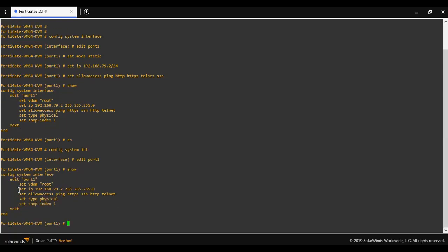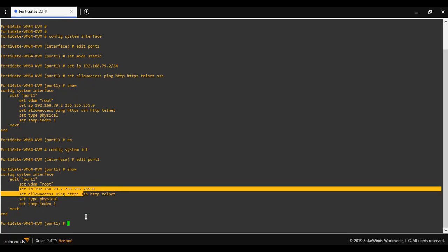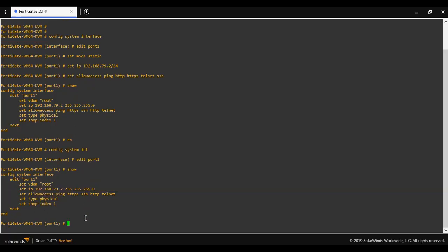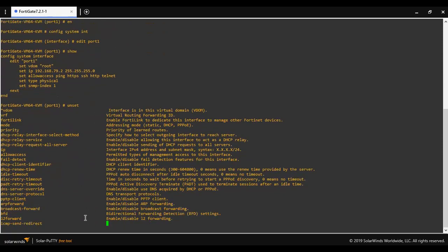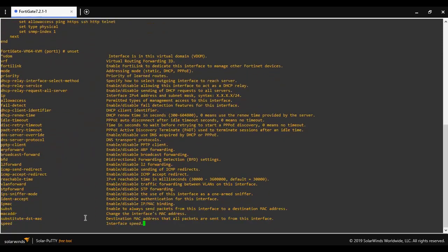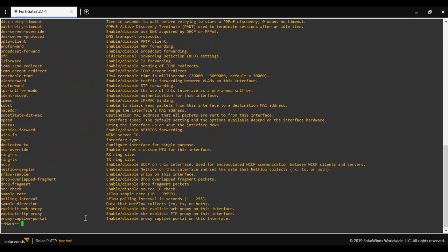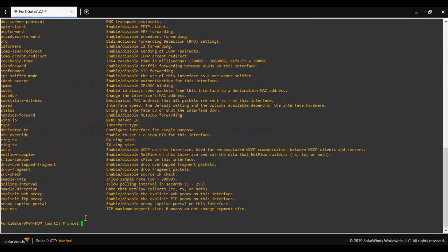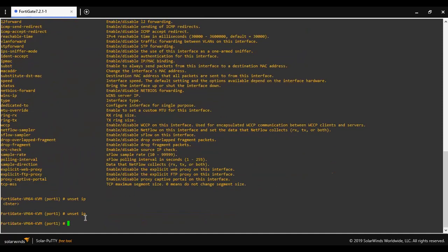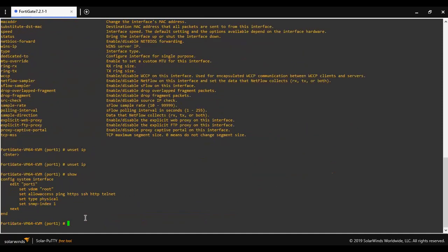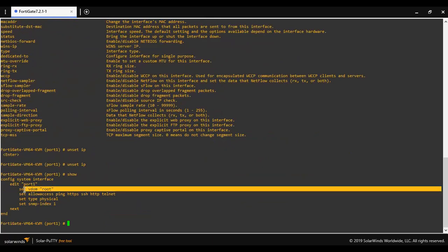As you can see that IP address is assigned. So this is the method - that's how you can remove the IP address if you want to remove it from the particular interface of the FortiGate firewall.